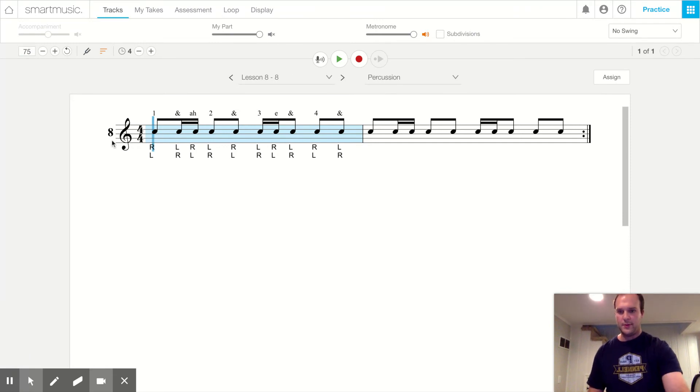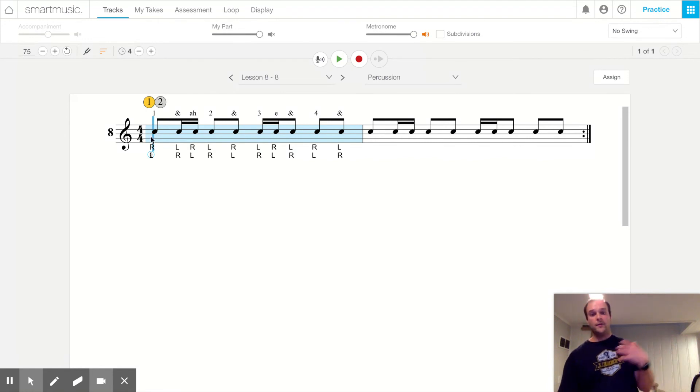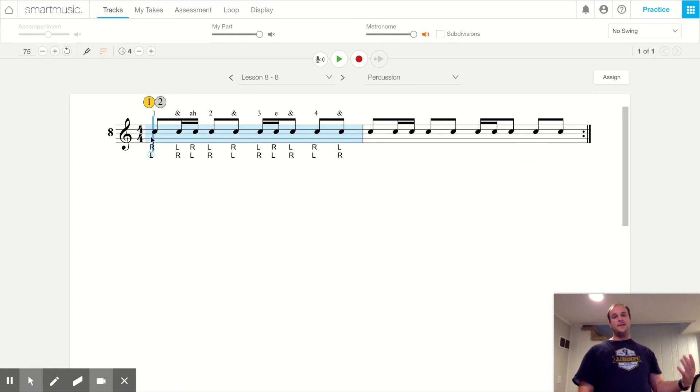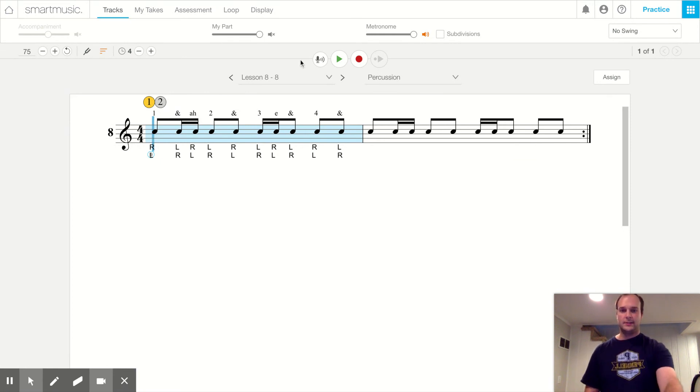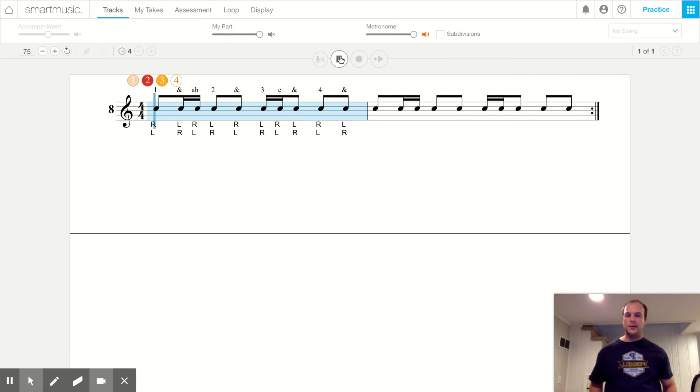Make sure our tempo is at 75. And now I'm going to first time through use tea tikas and tikka tees, and then second time hamburgers and burger kings. Now here we go.